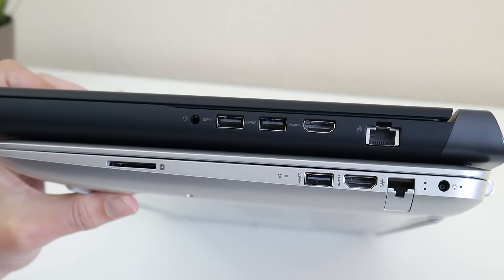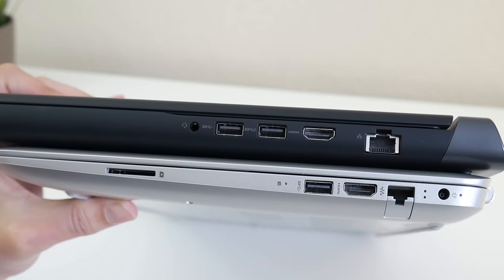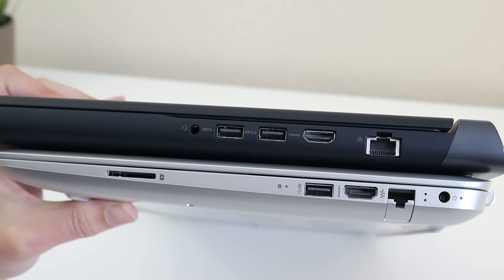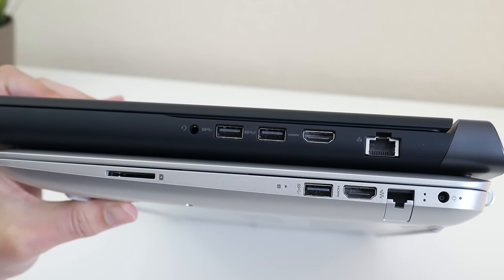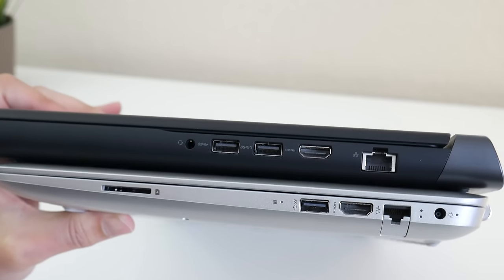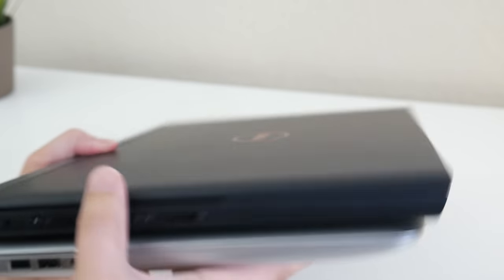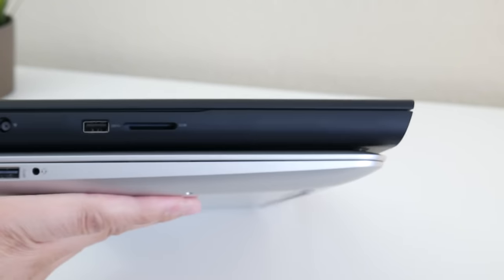The HP comes in at 4.84 pounds and the Dell comes in at 5.76 pounds. So it's roughly about a pound difference and you can definitely tell the difference. So if you plan on packing this in your backpack while taking it to school, keep that in mind.